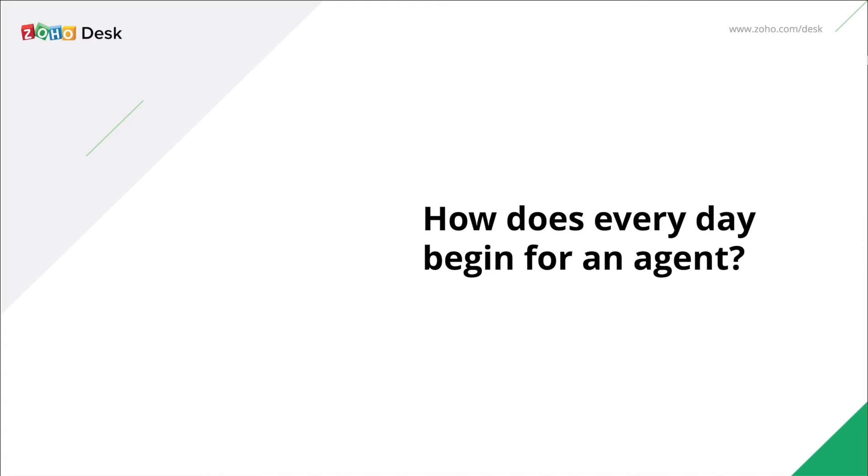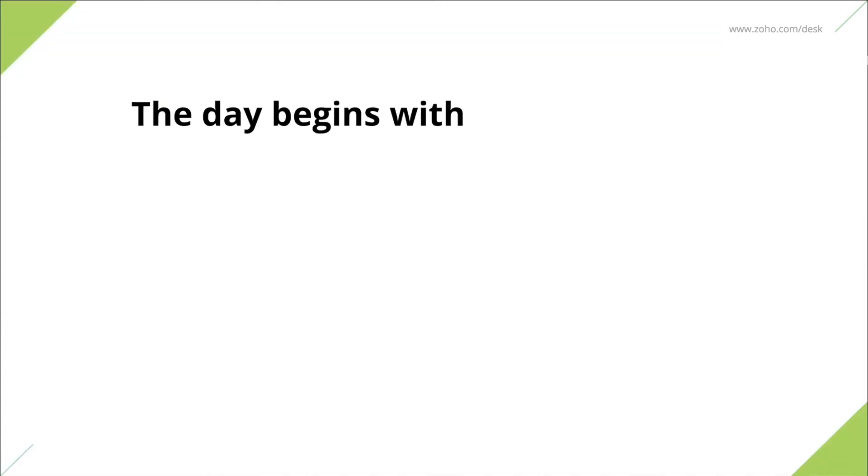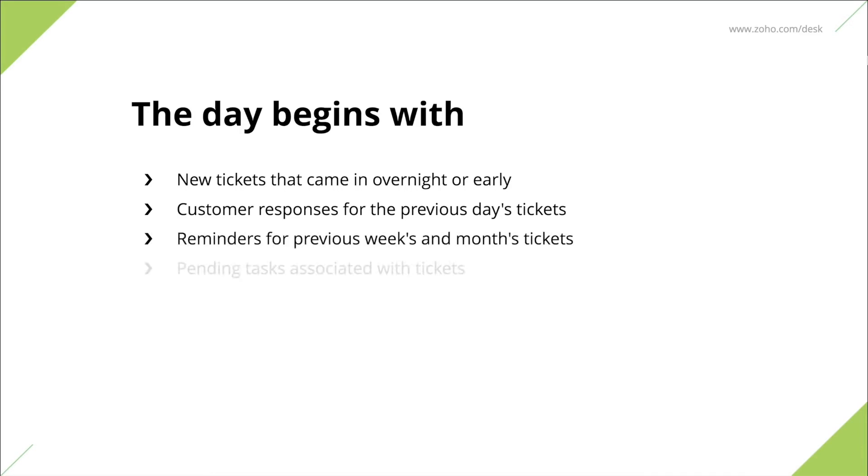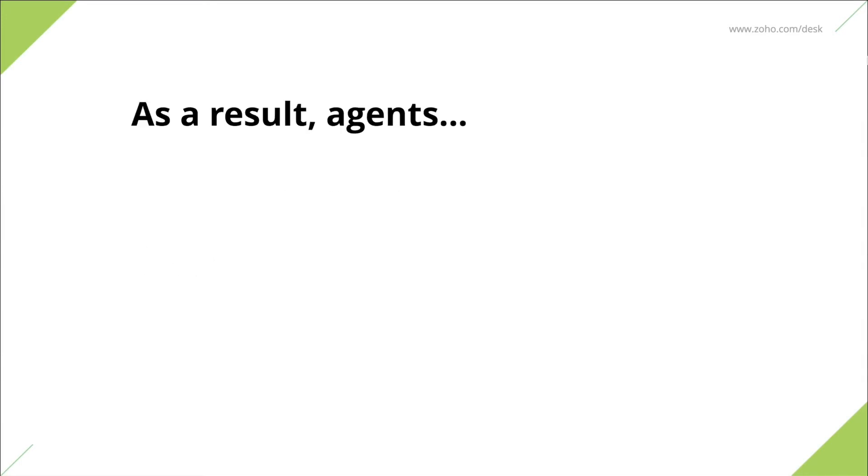How does every day begin for support agents? Well, it mostly begins with them responding to new tickets that came in overnight or early, customer responses for the previous day's tickets, reminders for previous weeks and months tickets, and working on pending tasks associated with these tickets.